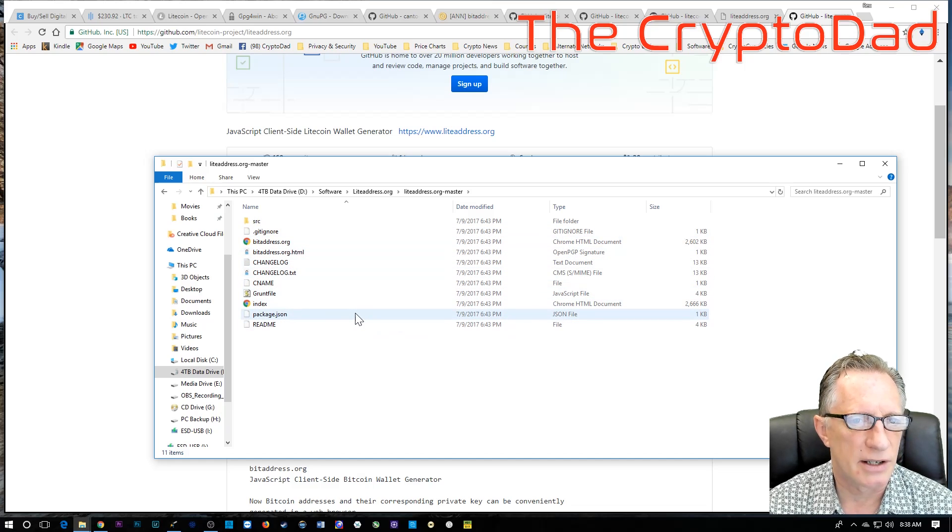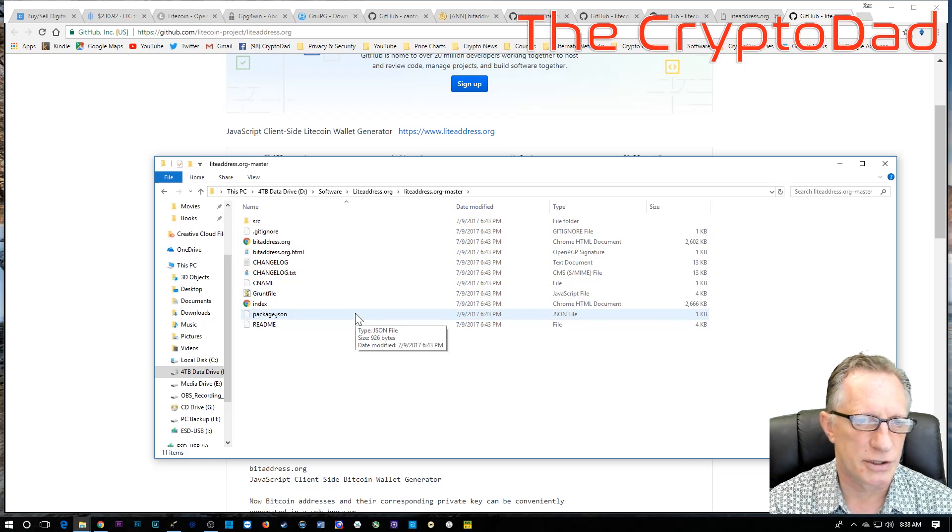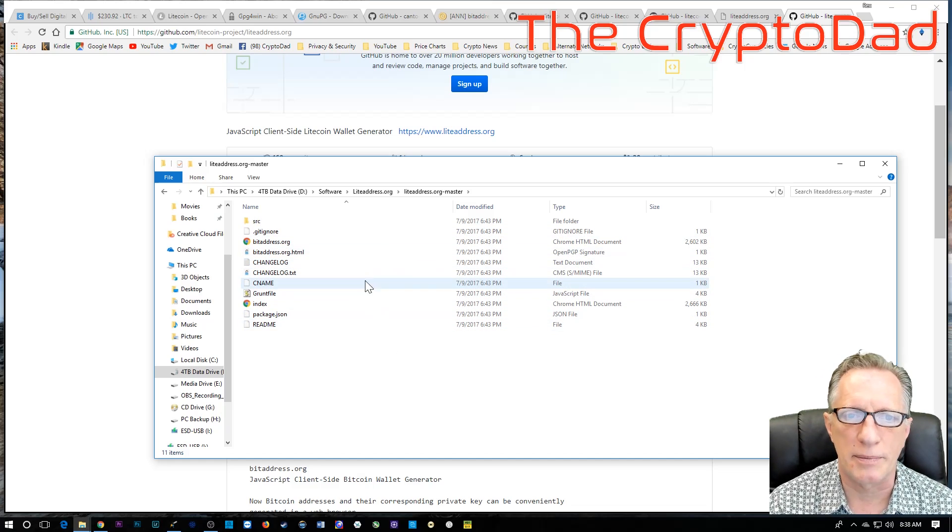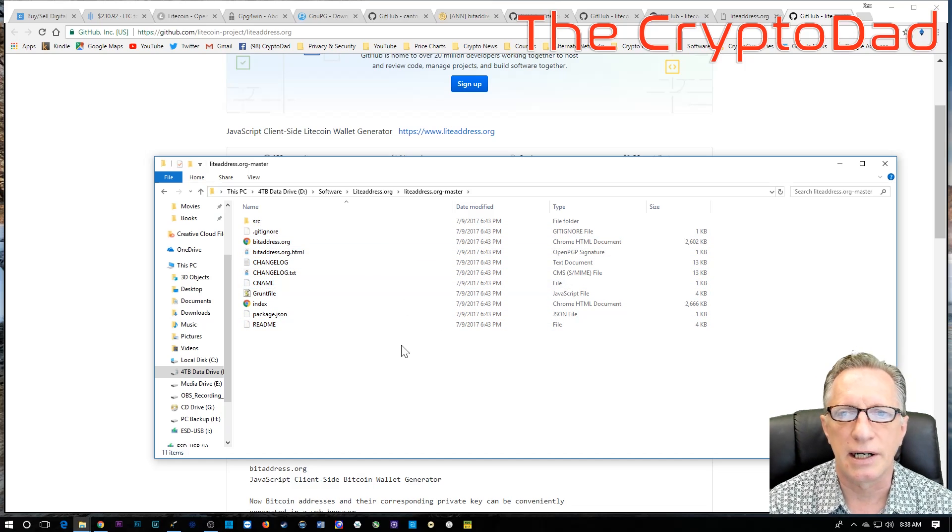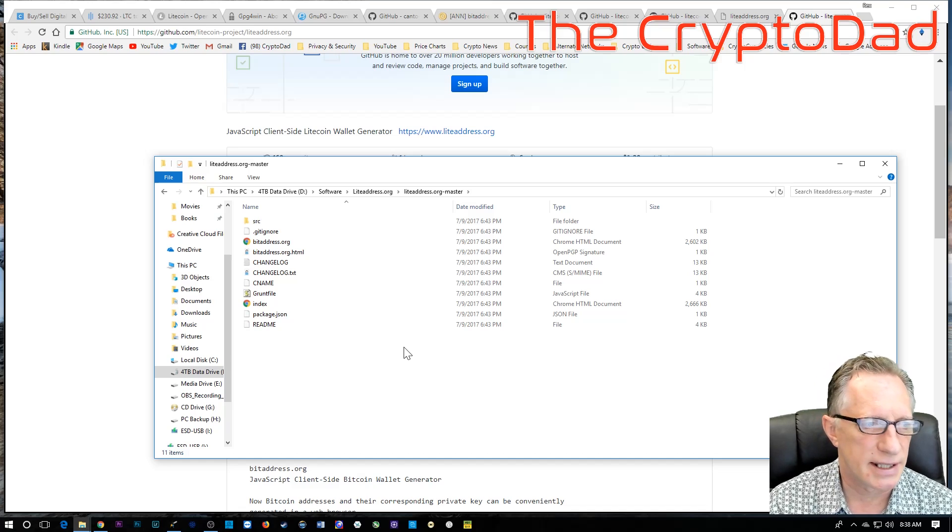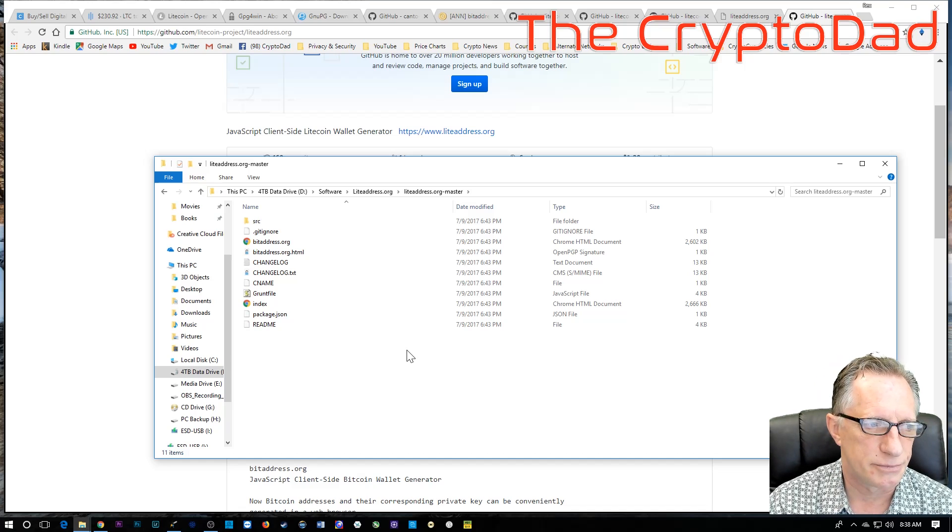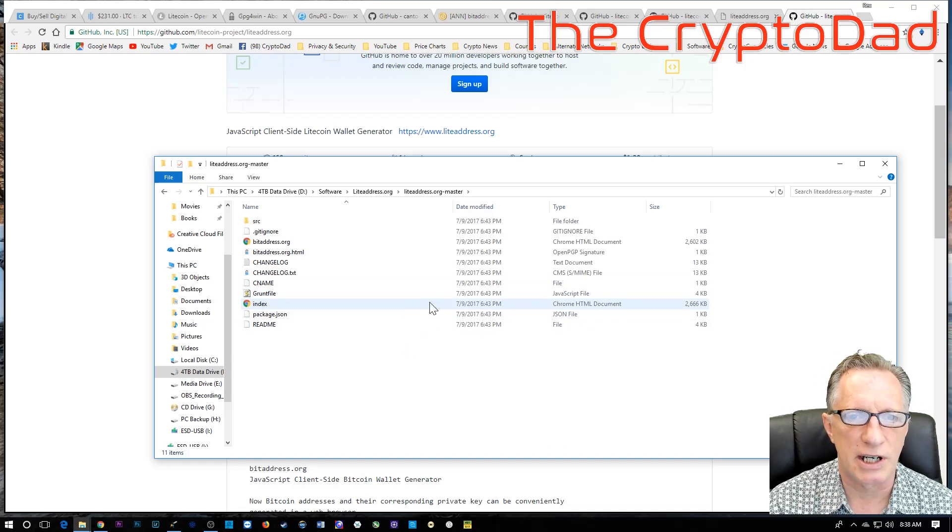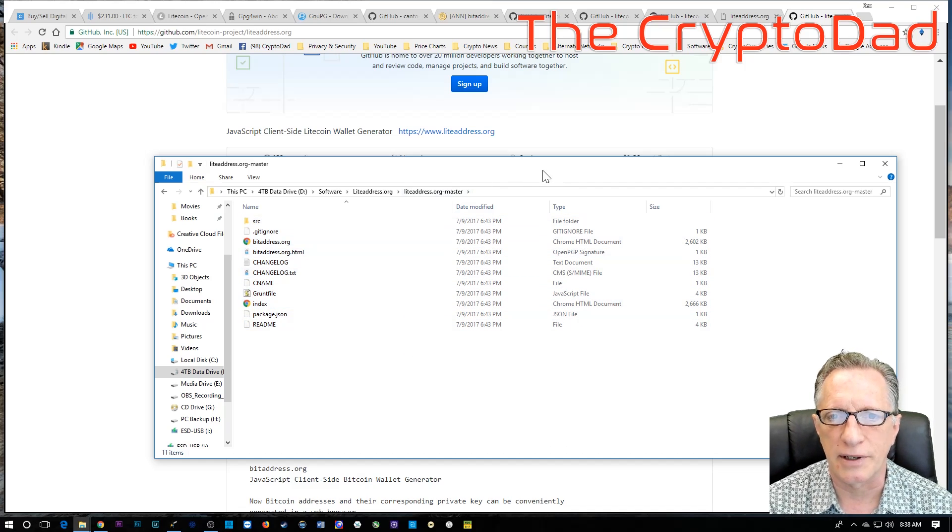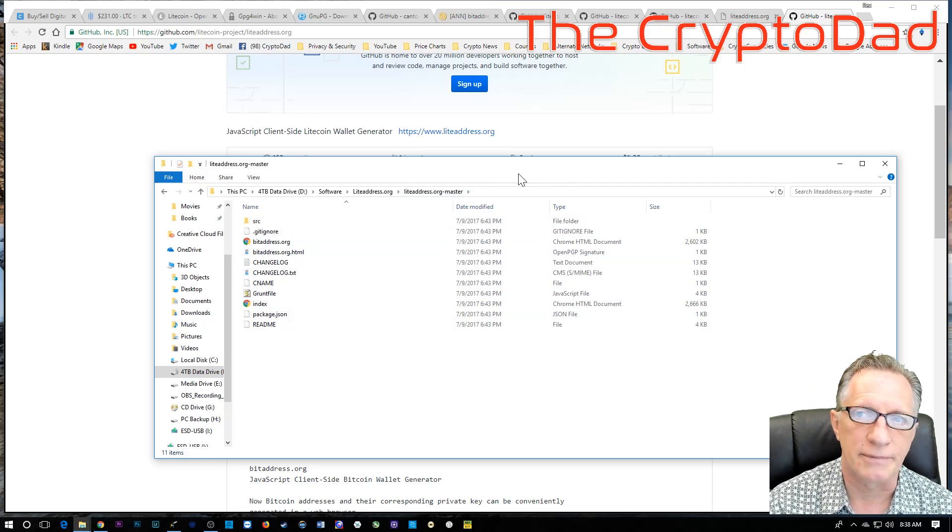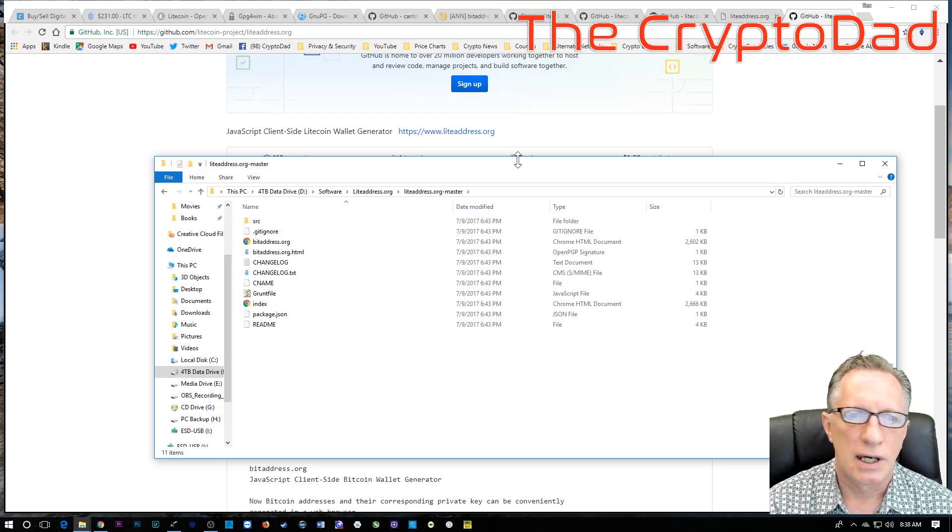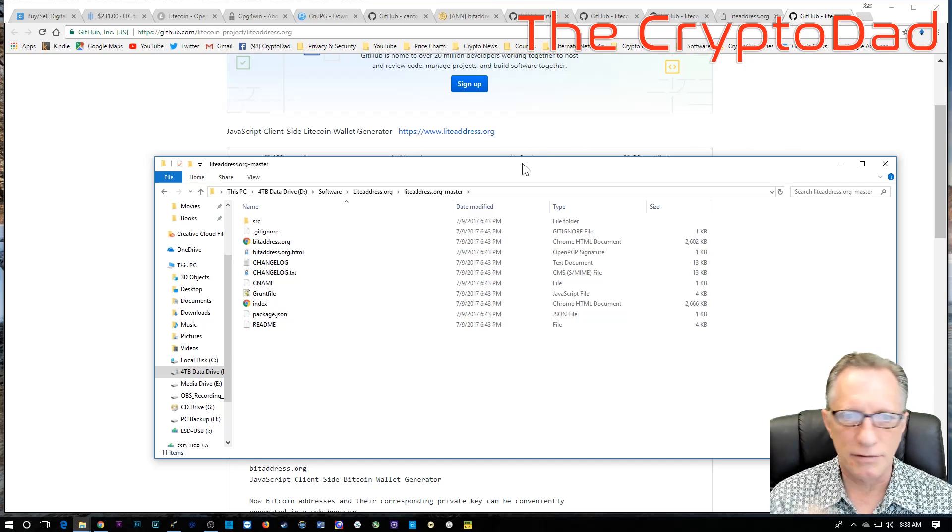We've got an offline version of the website, which we can generate this. So, we can generate our Litecoin address offline.